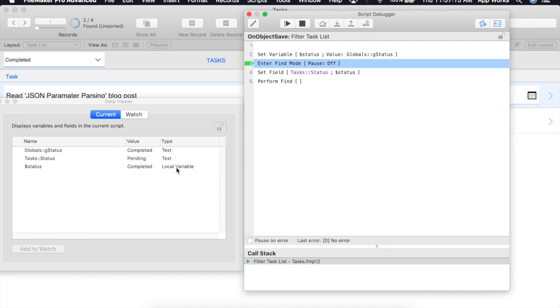You can also tell the difference between a local variable and a global variable by the dollar signs. Local variables start with one and globals start with two.